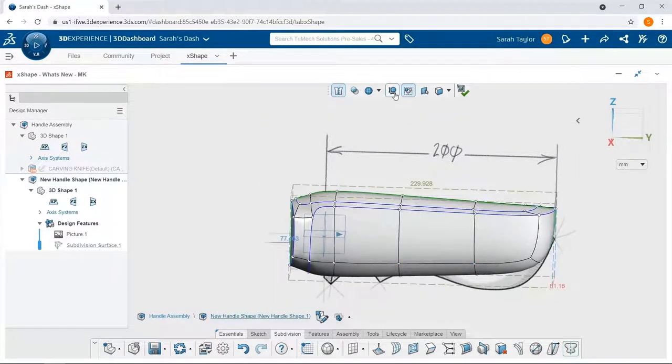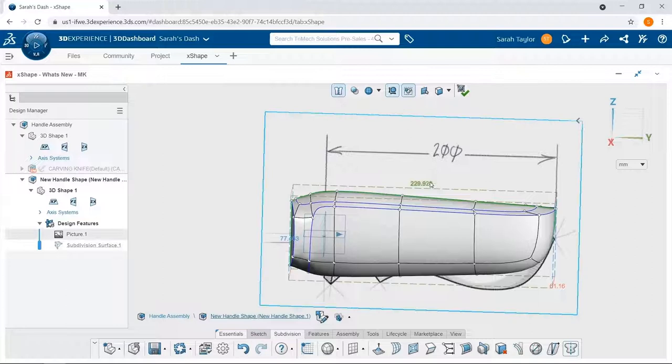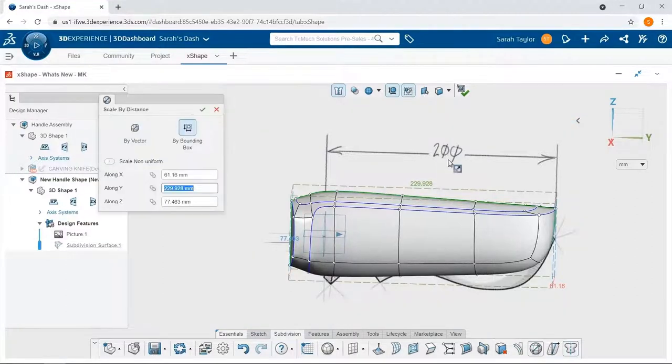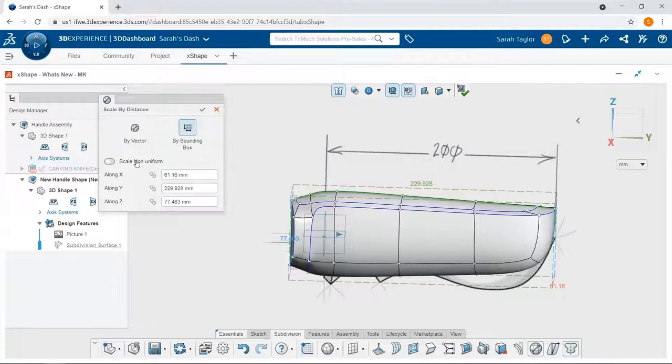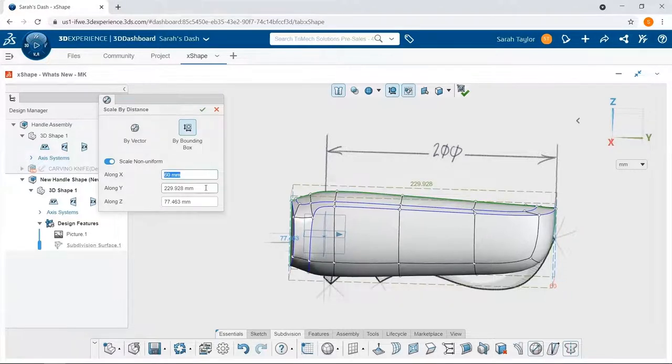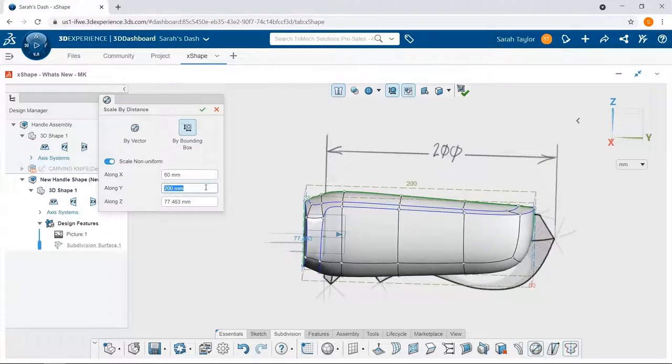When I turn on the visibility of my bounding box, I can see that that overall length is a little too long. I'm going to do a non-uniform scale to bring these bounding box values down into a size that's going to be more like my final product. So I'll have 60 along the X, 200 along the Y, and 75 along the Z.